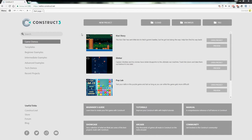Hey guys, welcome to week 3 tutorial. This week we'll be making a game called Space Shooter — it's reminiscent of some of those old arcade shooter games like Space Invaders.